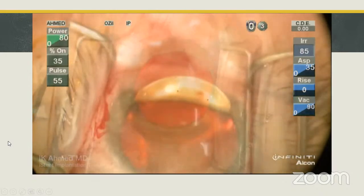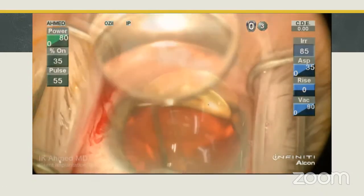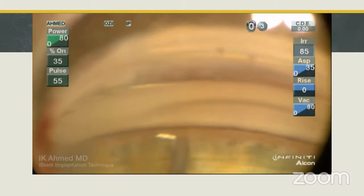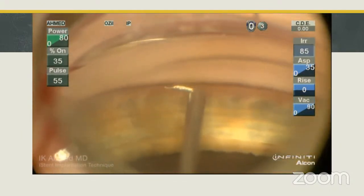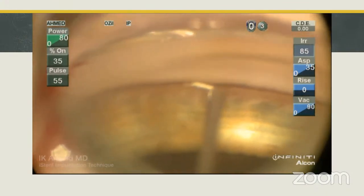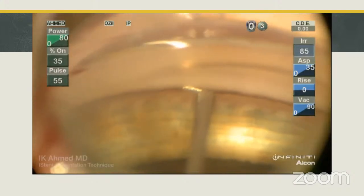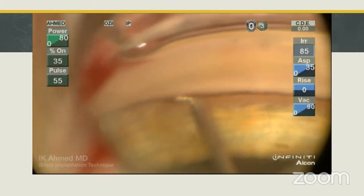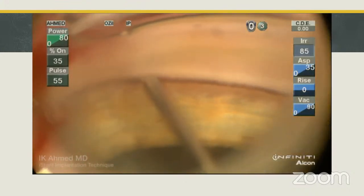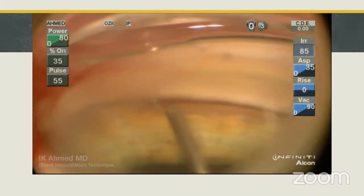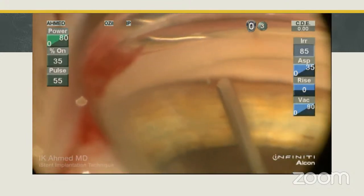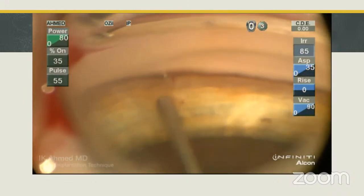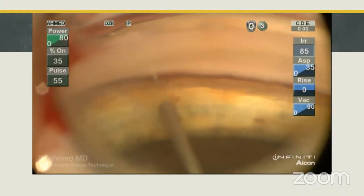In this video, the eye stent is being implanted prior to phacoemulsification. The head is turned, the microscope tilted, and a Swan-Jacob lens is used to visualize the nasal angle. We enter the trabecular meshwork at a 30-degree angle, with the self-trephinating tip approaching the inner wall. This allows adequate entrance into the canal, avoiding entrapment within the inner wall. Once a third of the device is in the canal, the hand is lifted and straightened to allow smooth passage. The snorkel end is then released gently and the implant is tapped against the canal wall to ensure adequate placement.